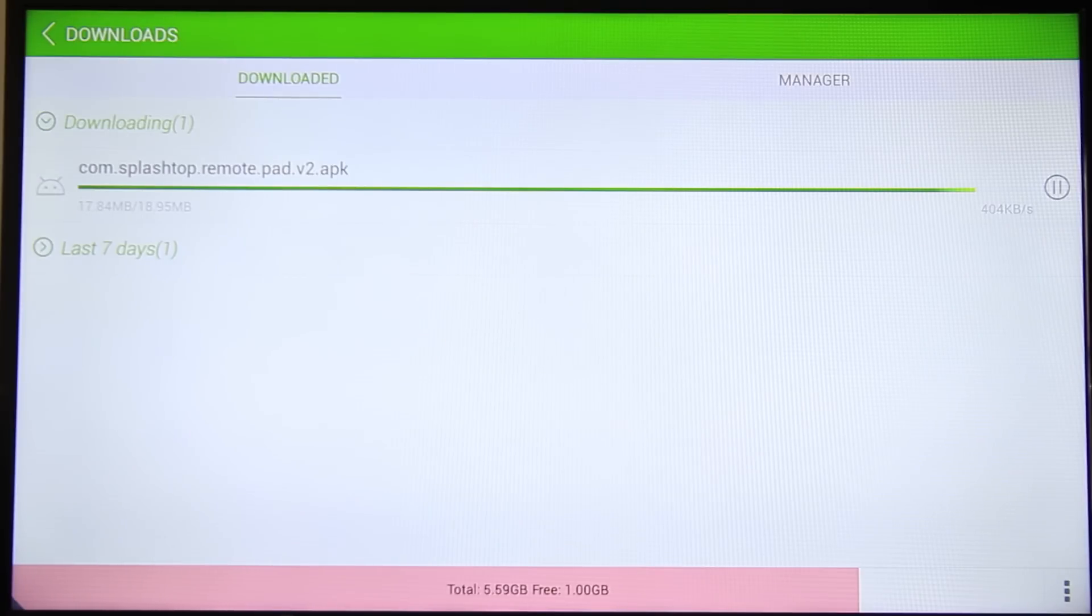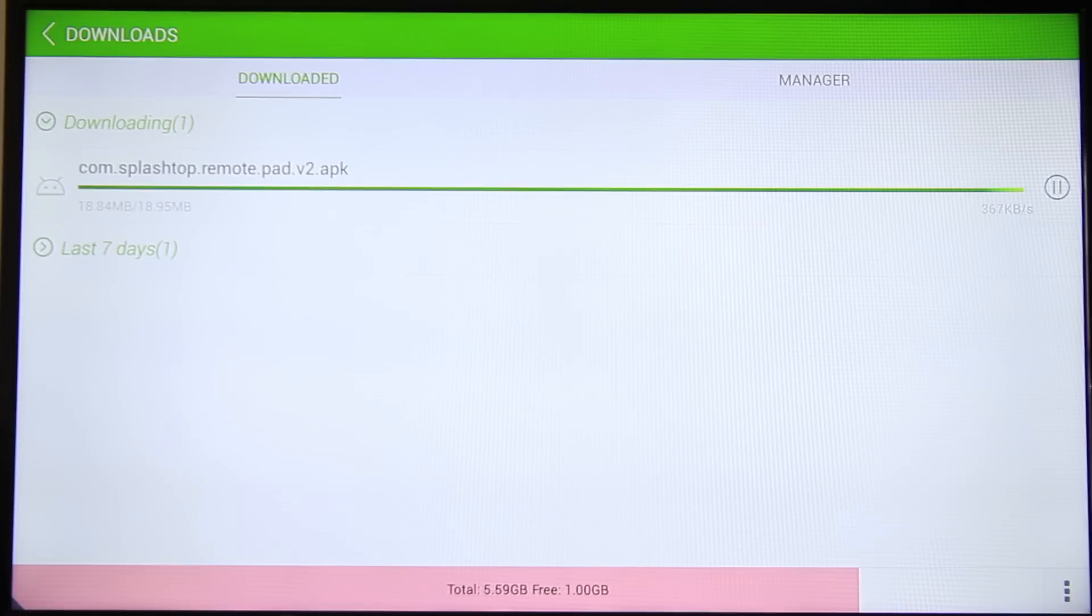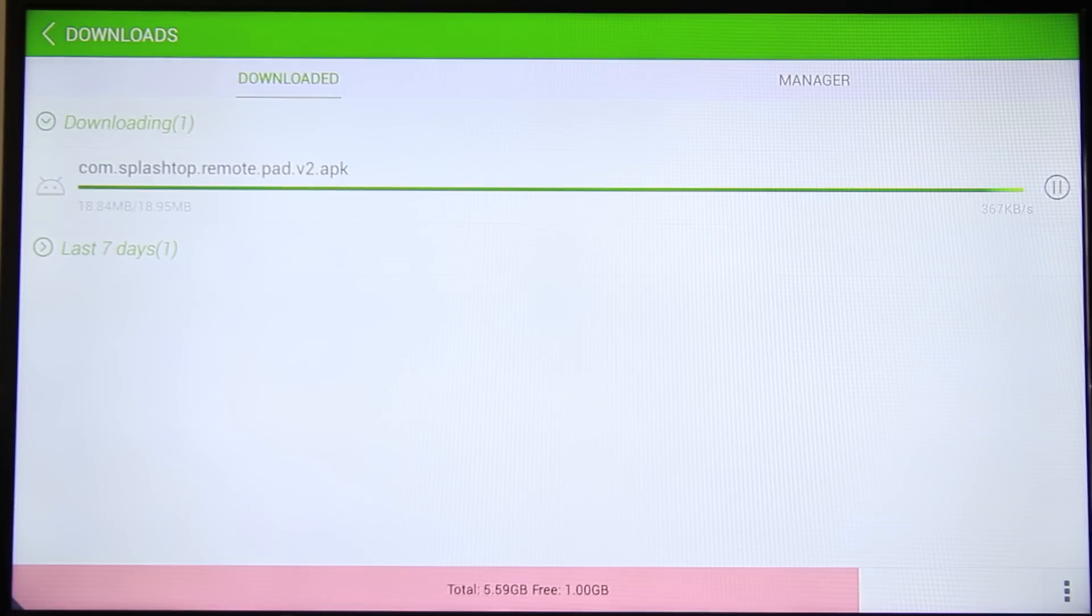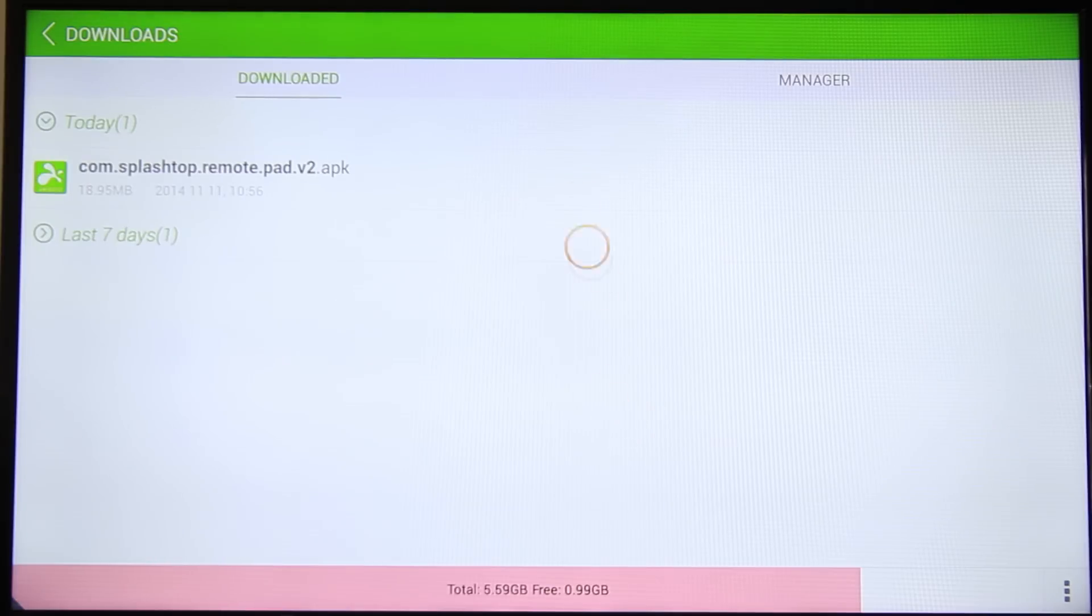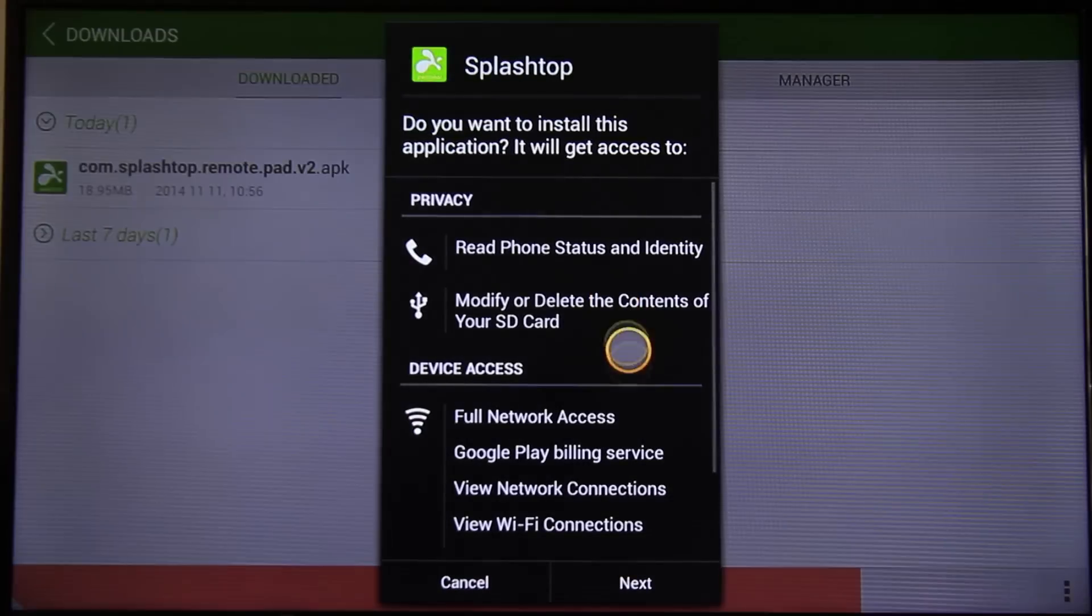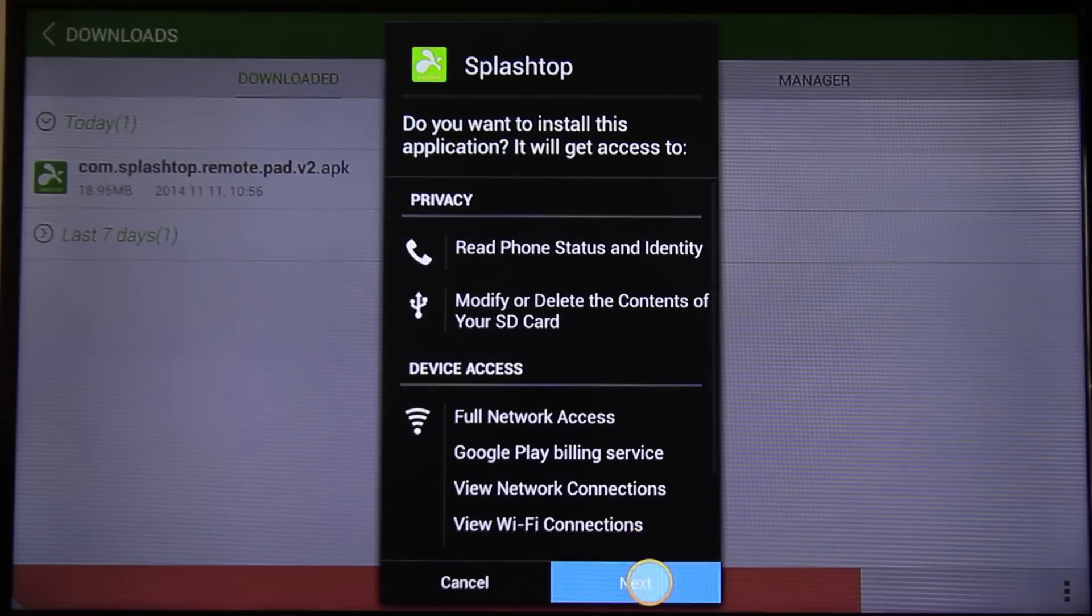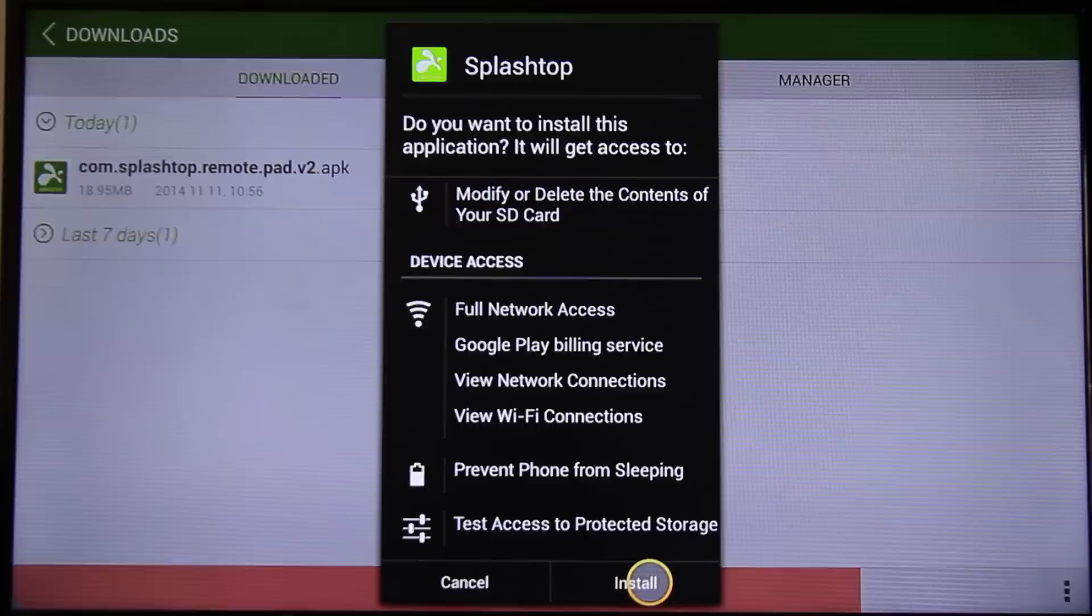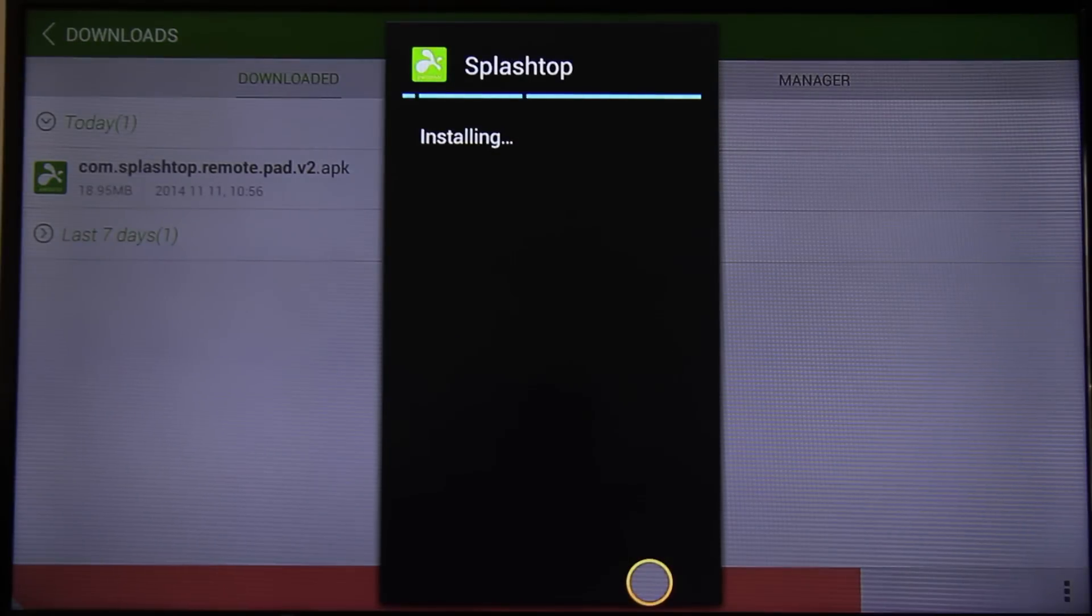It looks like the file is almost done. Click on the file and then click on next and install.